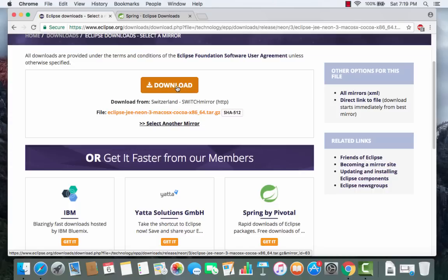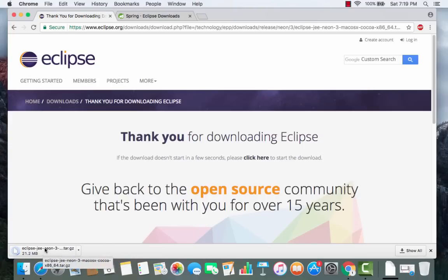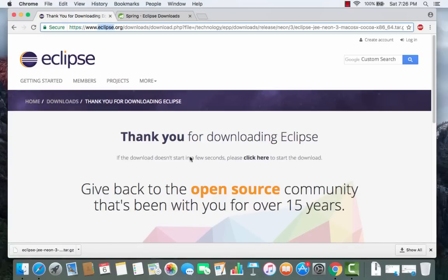I'm going to click the download button and it says 'Thank you for downloading Eclipse' — it's a tar.gz file, so it's a zip file. It's going to take some time to download, so I'll pause the video. Once the download is complete, we'll go ahead and see how to install Eclipse and write our first Hello World Java program.